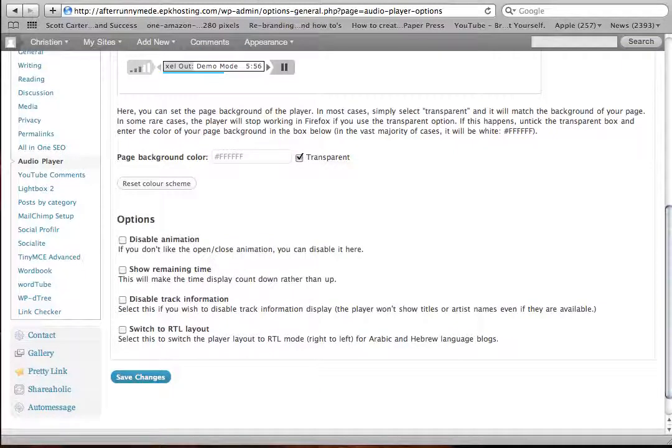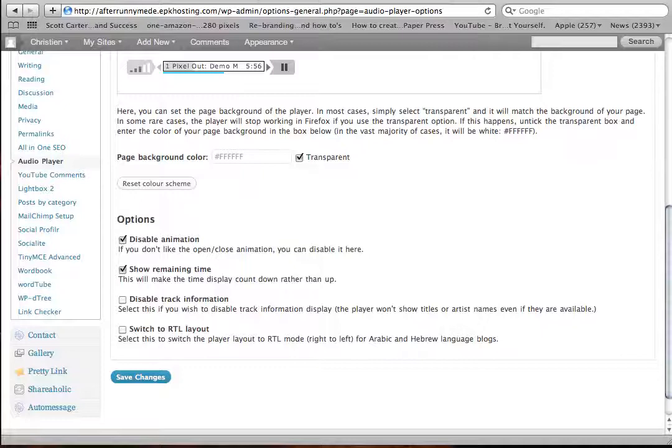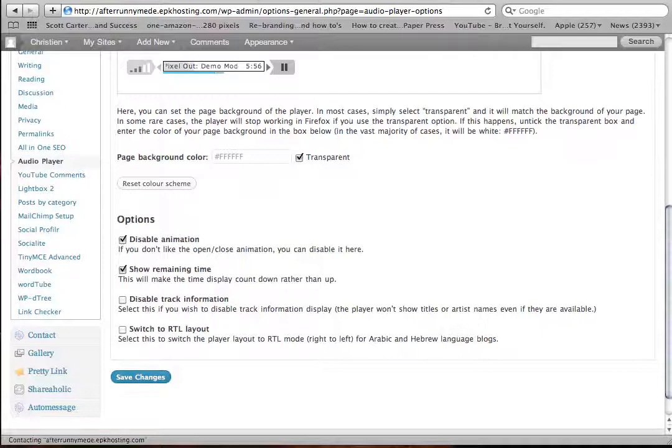Disable animation? Yeah, I'm going to keep it open. Show remaining time, and that's RTL, right to left. If you read through all this stuff, you'll figure it out.